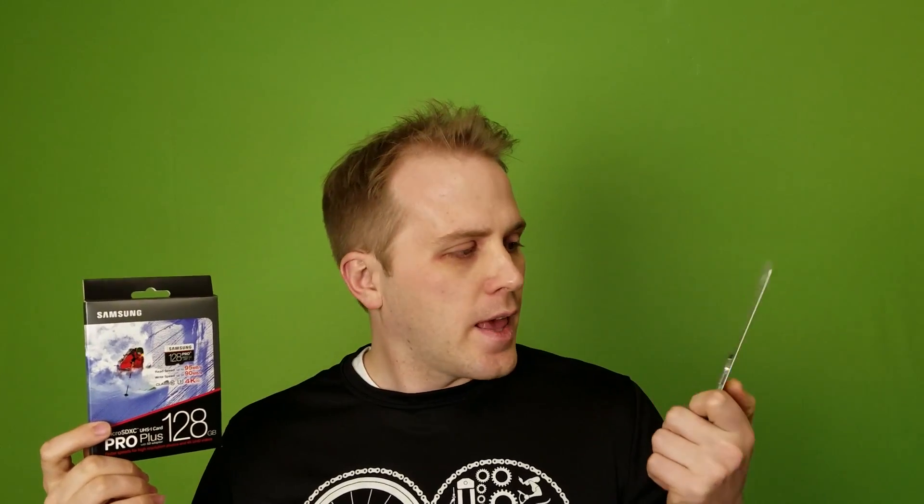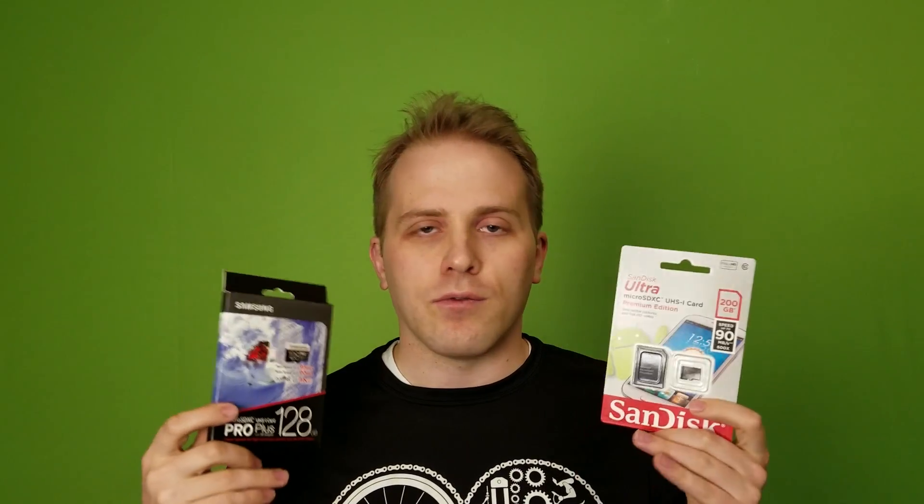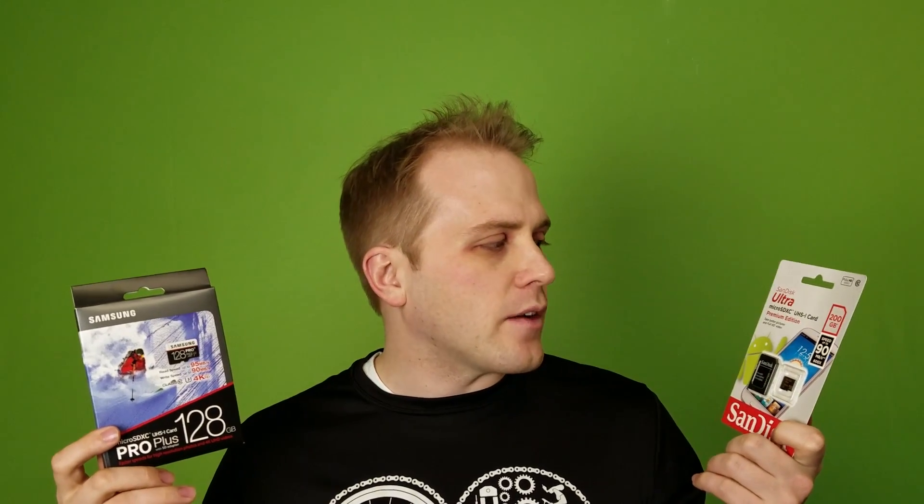We're also going to be pitting it against the SanDisk Ultra. This is the highest capacity card on the market - 200 gigabytes - and it features a read speed of 90 megabytes a second, which is really fast. But read speed usually is not what these cards have trouble with. It's usually the write speed or the 4K write speed random reads that they usually tend to have issues with.